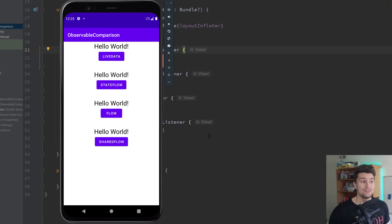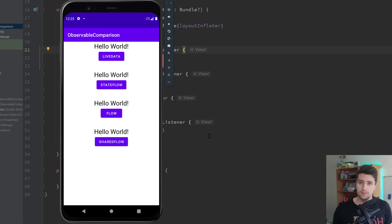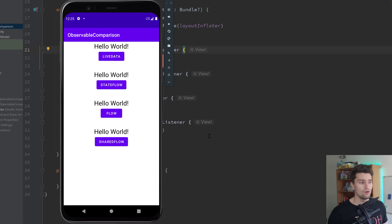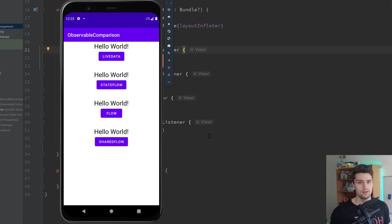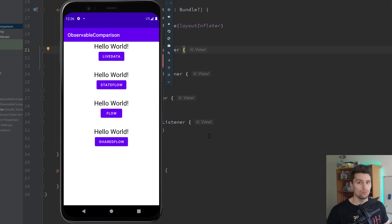Hey guys, welcome back to a new video. In this video, I will give you an overview of the typical observables we have in Android, like LiveData, StateFlow, normal Flow, SharedFlow, and Compose State, because all these are quite similar but they differ in some minor aspects. I want to give you clarity over this topic and show you how you can use these in your project, and especially for which scenarios you should use which.